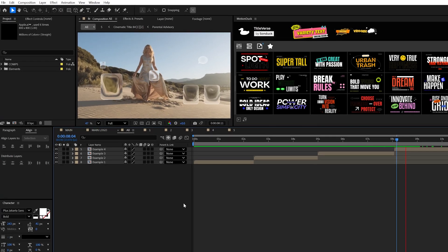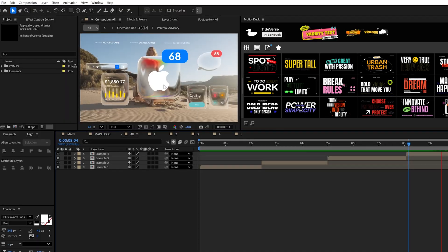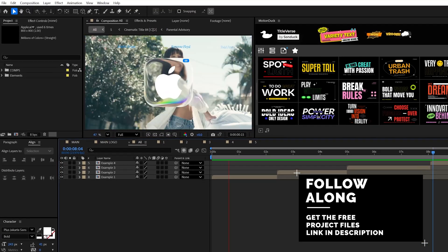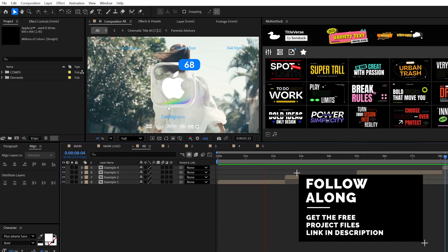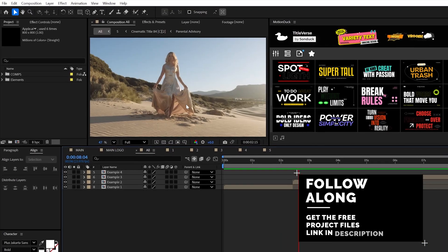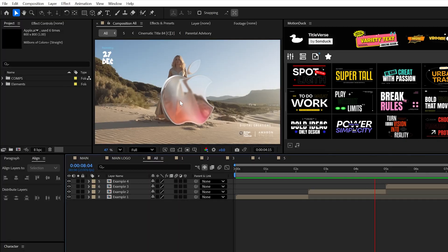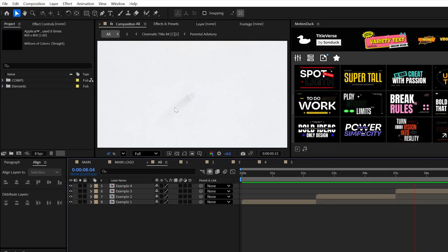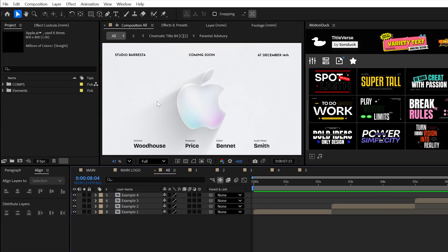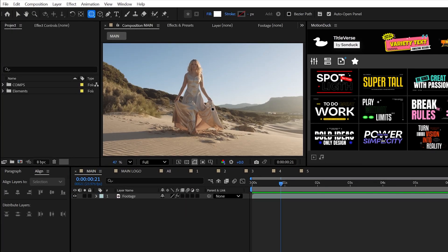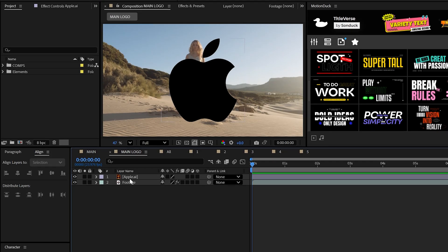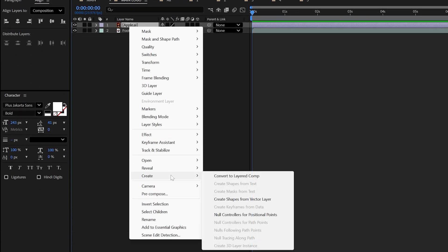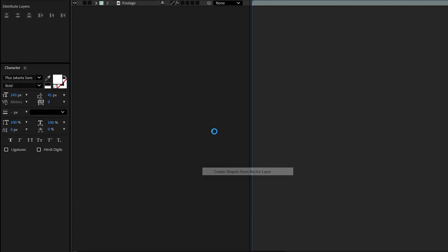There's two slightly different uses for this effect. The first approach will look great on top of images or video, and the second method will look great on those bright white backgrounds. So you can start with any white shape of your choice, or you can convert your logo into a shape layer.